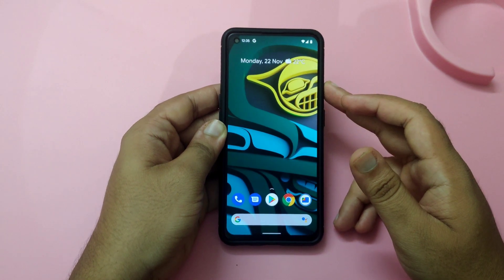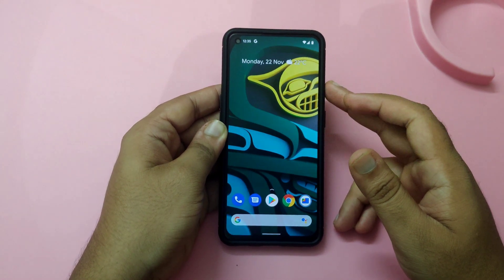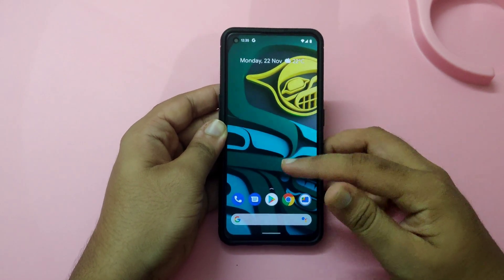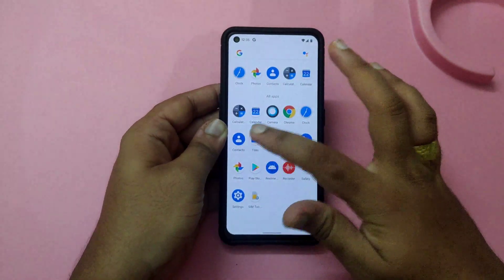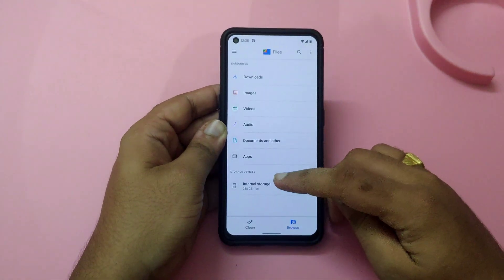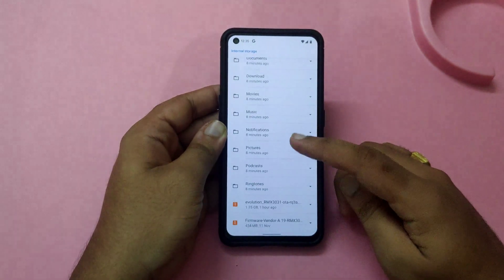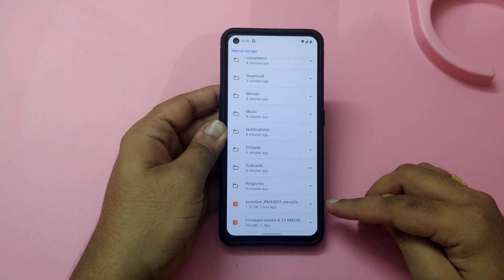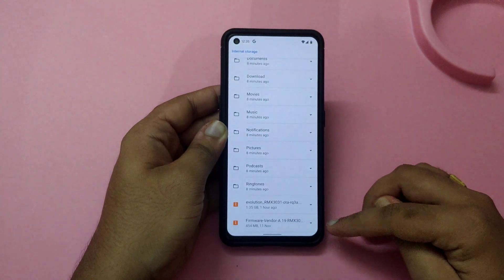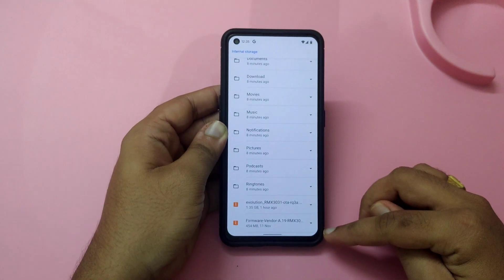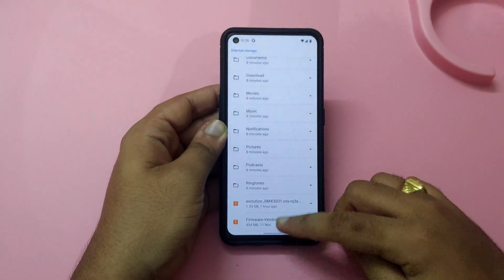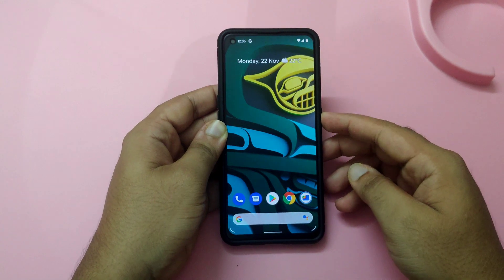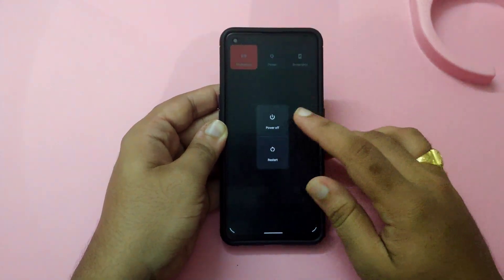Please do not skip the video — watch it entirely. We just need to have the files ready. As you can see in the internal storage, there are two files we need: one is the Evolution X ROM and one is the firmware file.